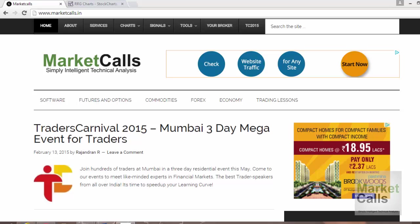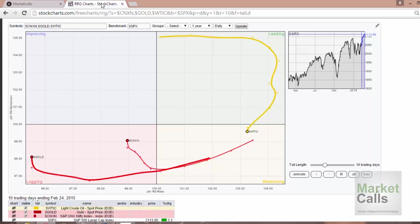Hi, this is Rajindran here from MarketCalls. In this video tutorial, we're going to discuss a very interesting concept called Relative Rotational Graph, also called an RRG graph. I'll take you to the StockCharts website where you can see the RRG graph.